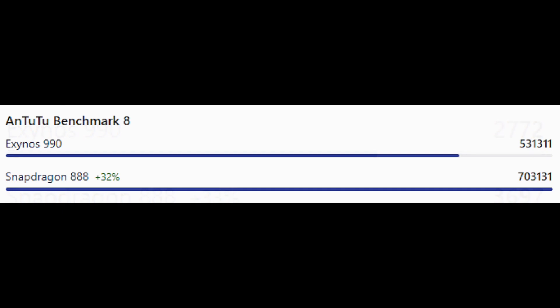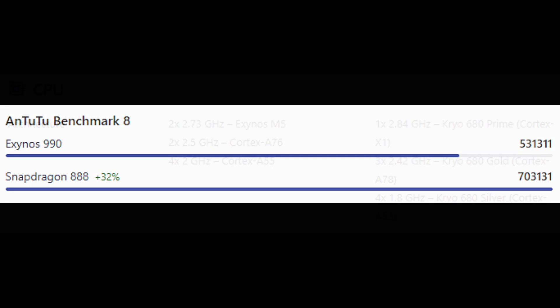On the Antutu Benchmark 8 test, the Exynos 990 scores 531,311 points and the Snapdragon 888 scores 733,131 points.